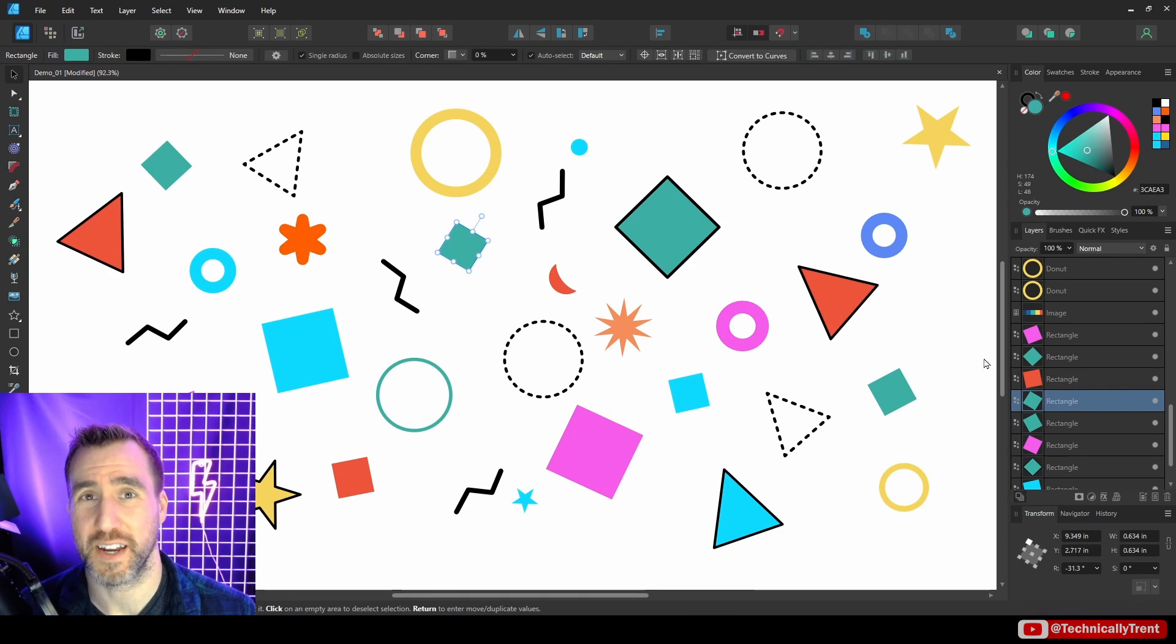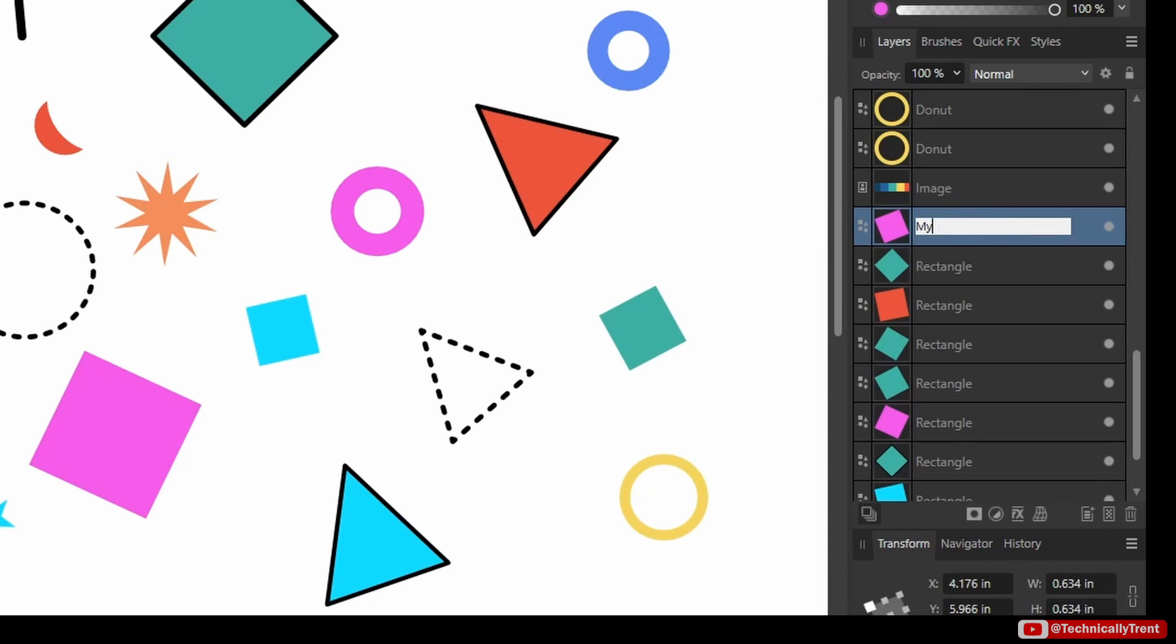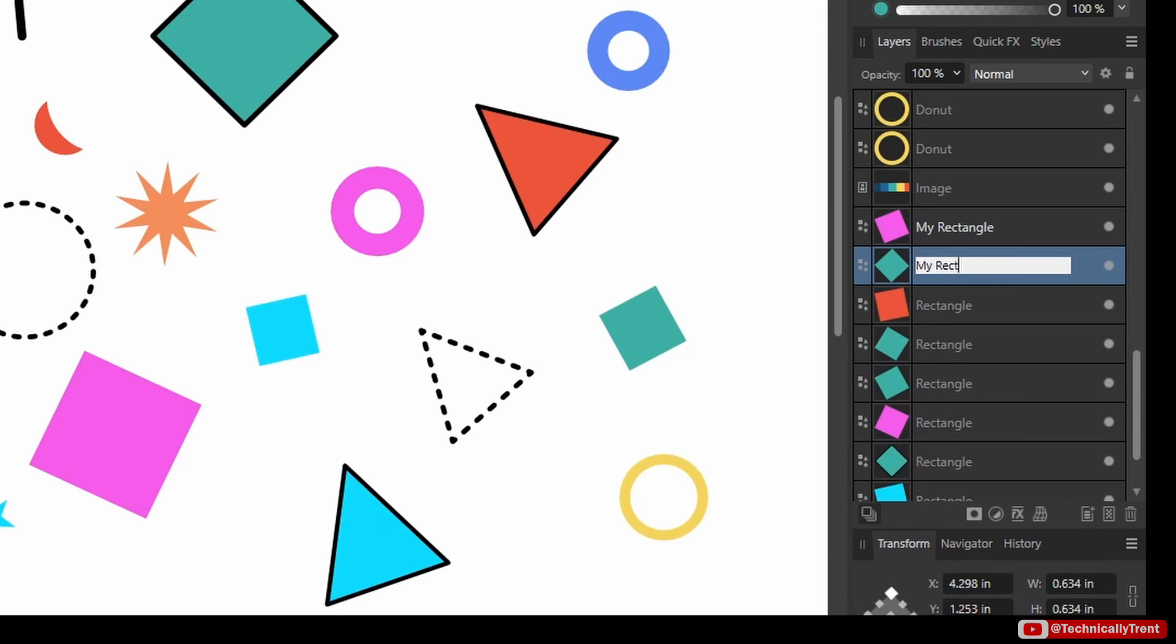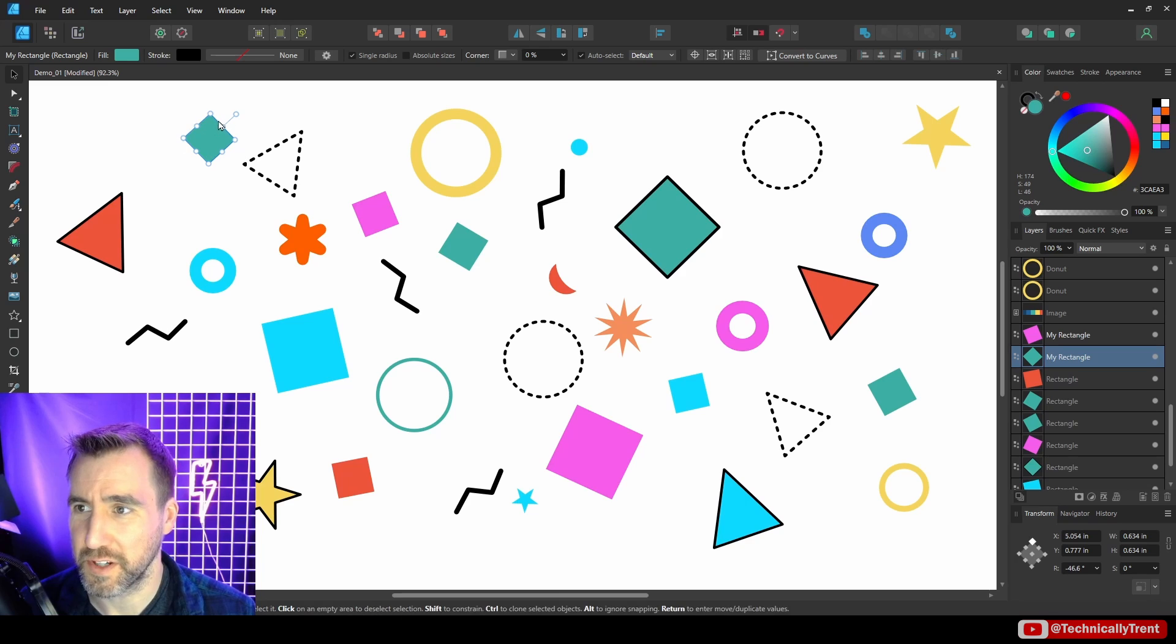The reason is when you select the name, it has to be something different than just the default shape that it got when you created it. Over here these are all called Rectangle just because that was the name of the shape when I created them. Let me call them something else. I'll say My Rectangle, and I'll call this one My Rectangle. So I named these two My Rectangle.